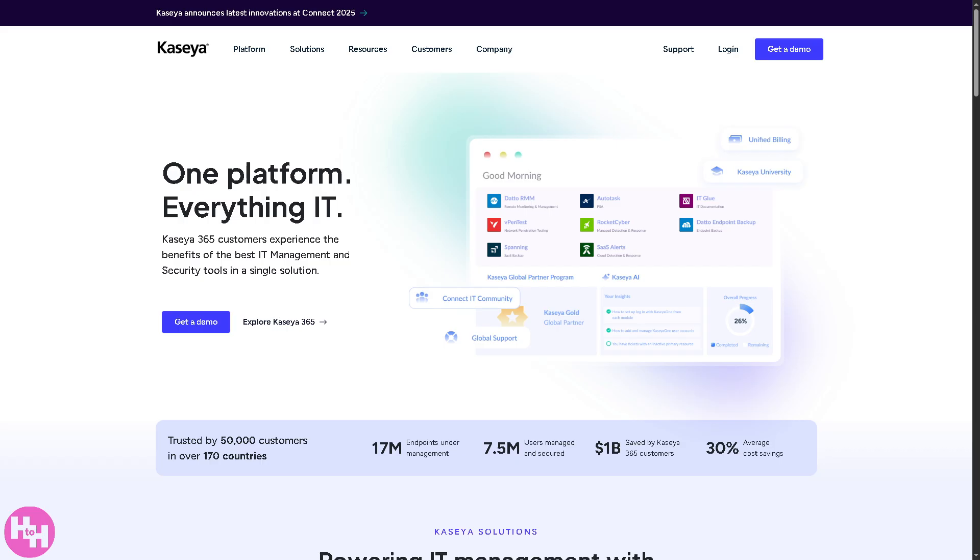Now the first thing that you need to do is visit the official website of Kaseya. On the top corner you have an option to log in using your credentials. If you do, you'll be forwarded here.